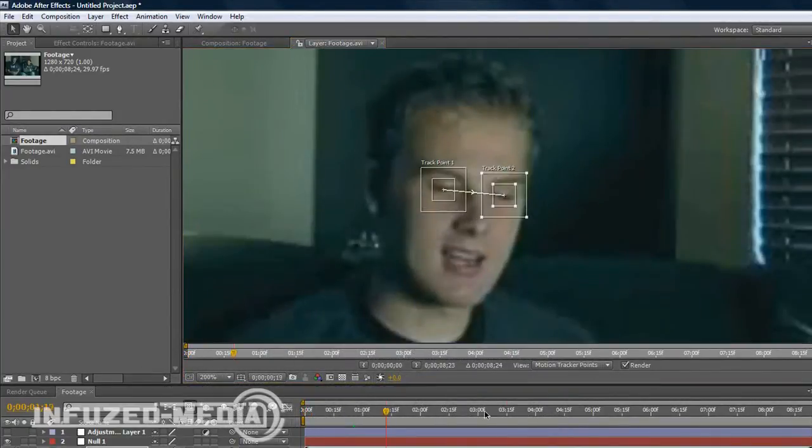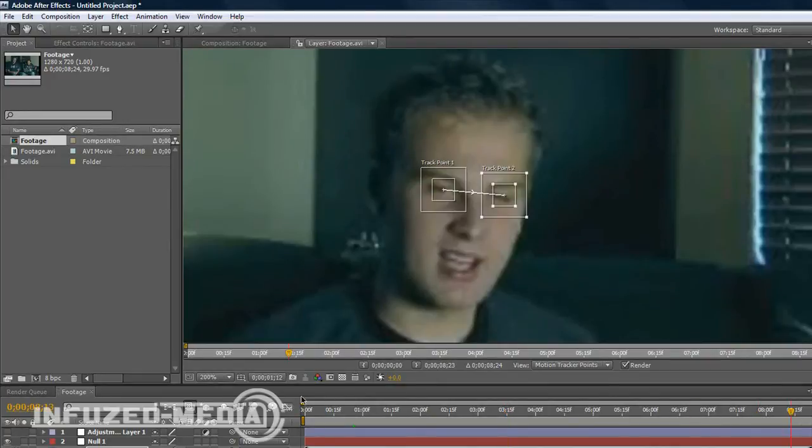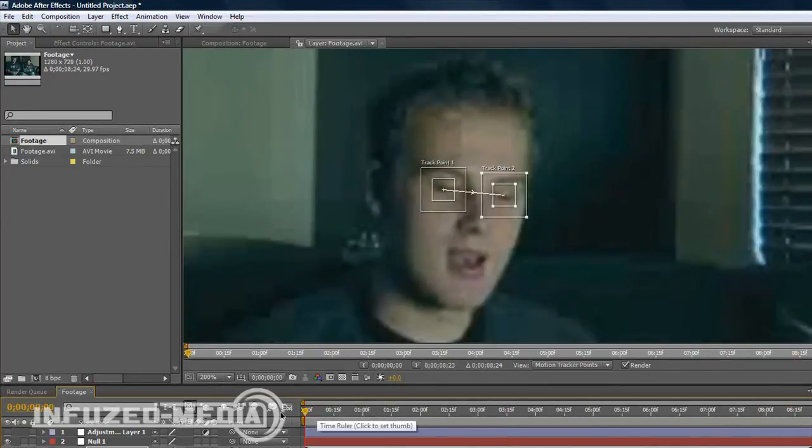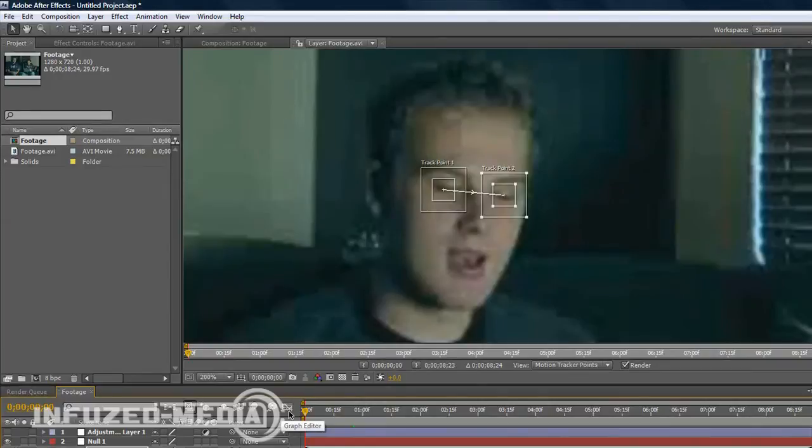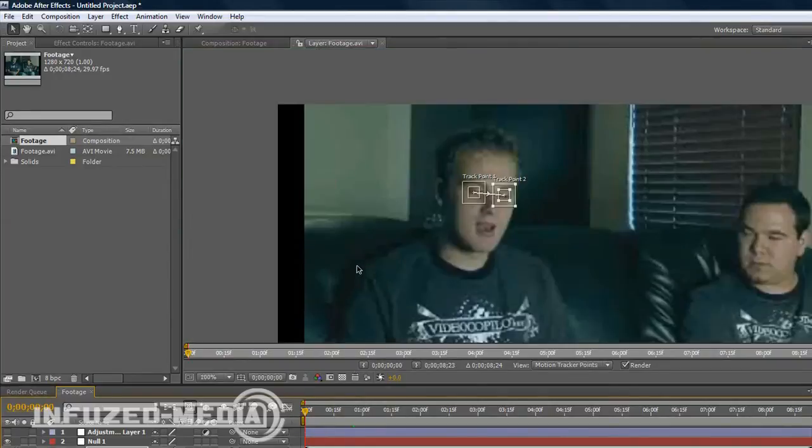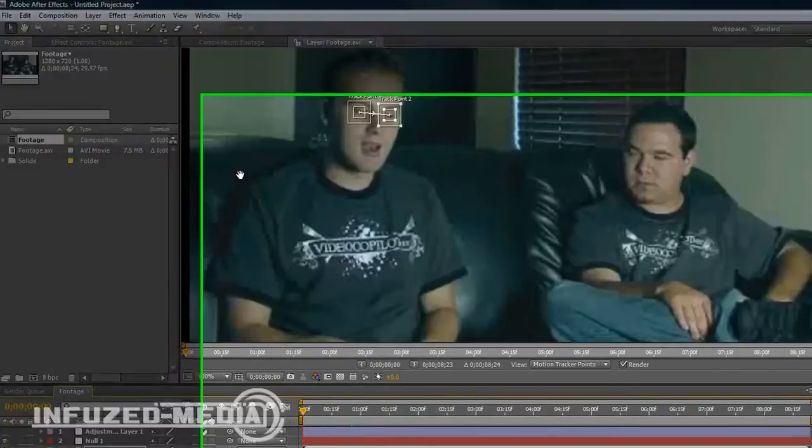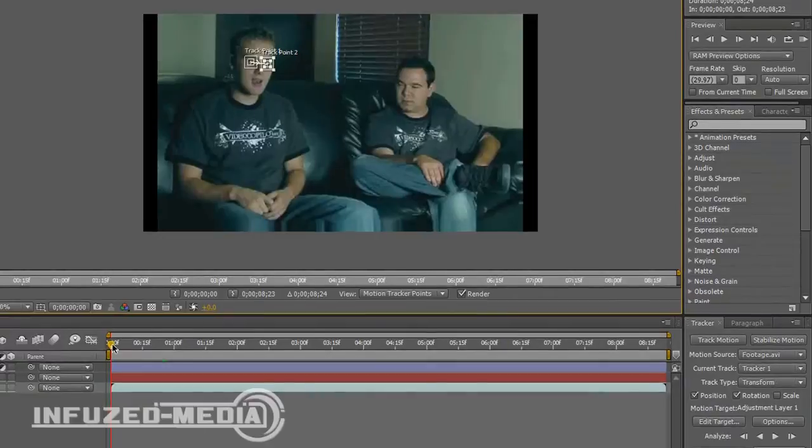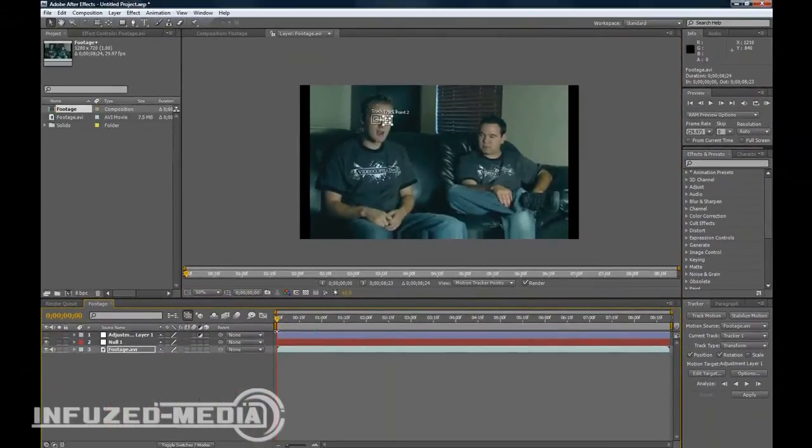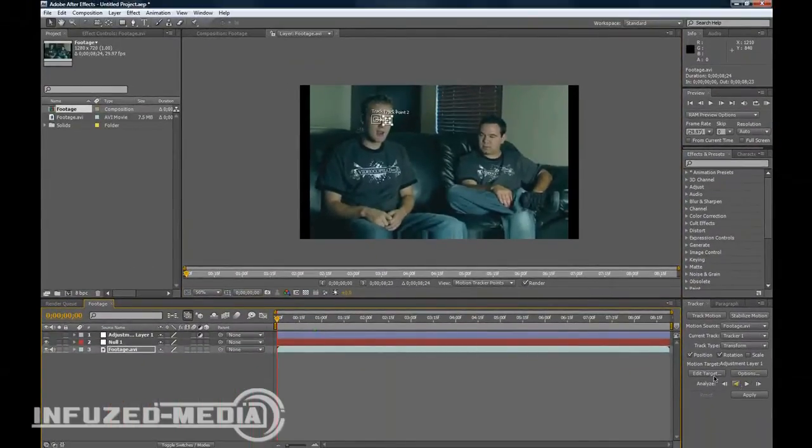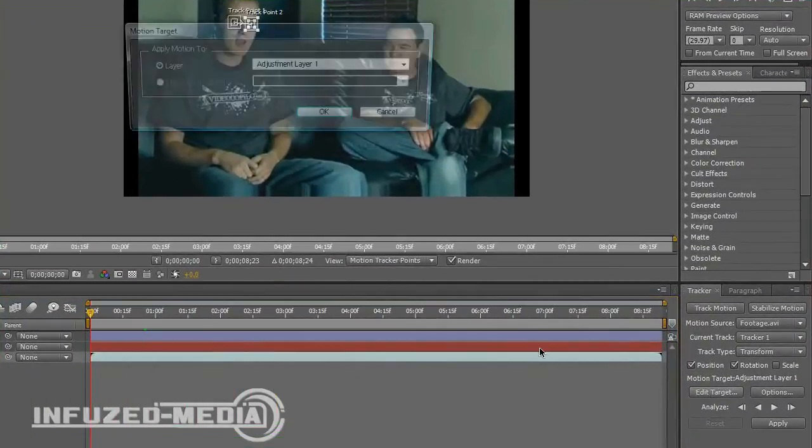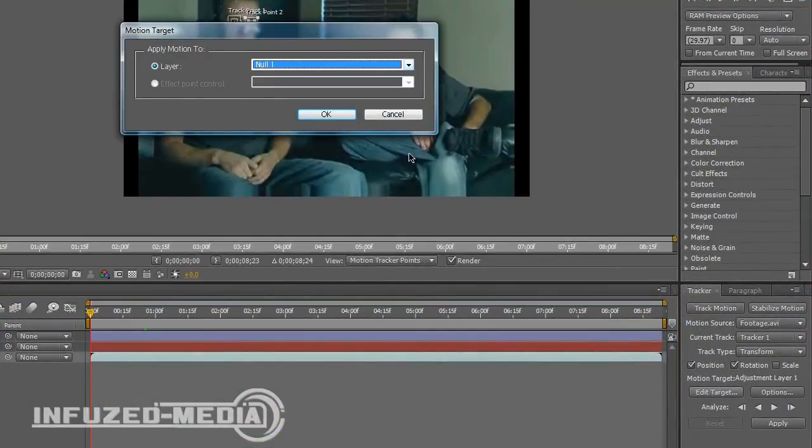As you can see they remain in the frame the whole time. They don't move too much so it won't take very long. Now that we've got the eyes selected, you want to make sure your time indicator is at the start of the timeline and click Track Forward. Just before we do that though, you want to make sure your edit target is on your null object.